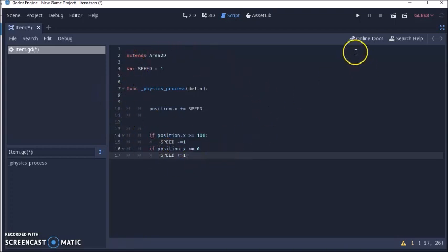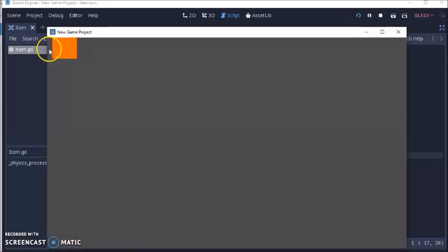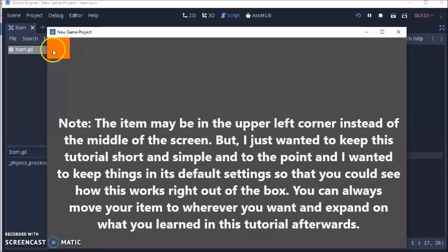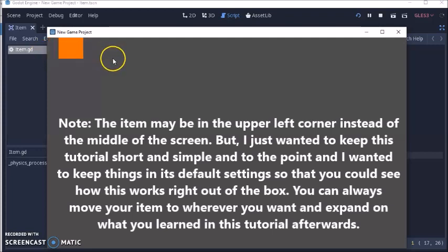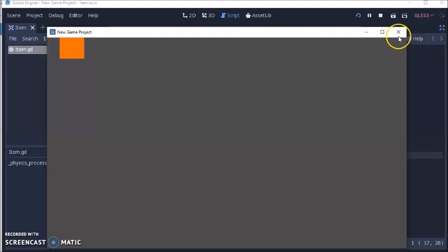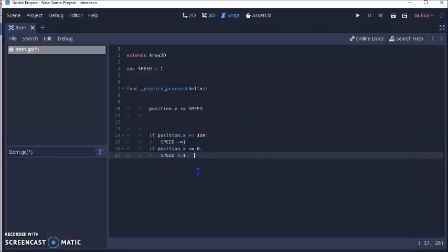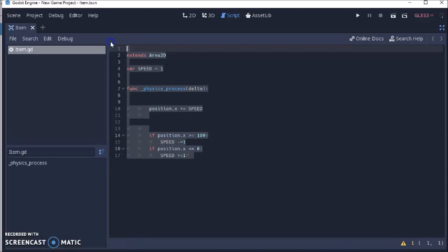Let's launch our game and see what happens. See, the item's going forward and backwards. When it hits 100, it goes back to 0. And 0, back to 100. So that worked out pretty good. Next, I'm going to delete all this stuff in here.